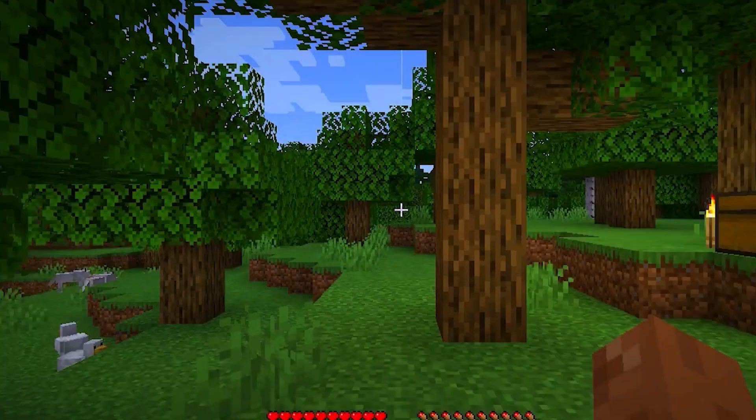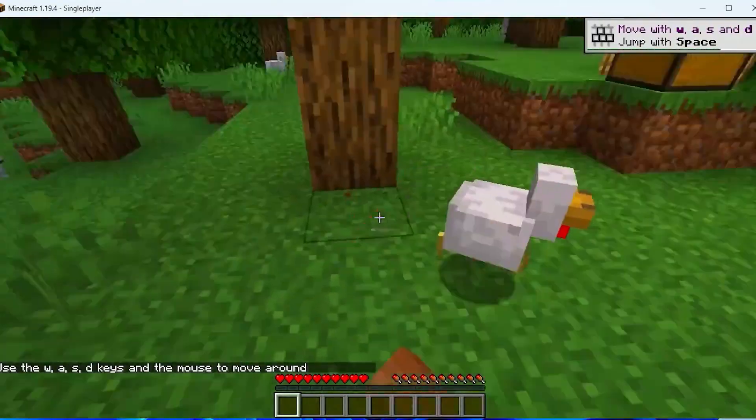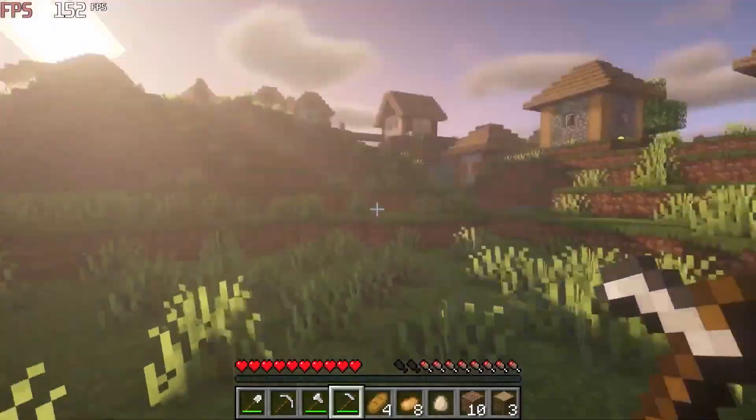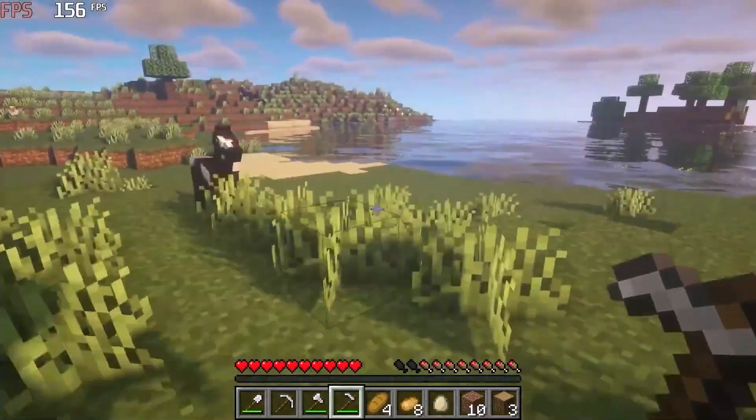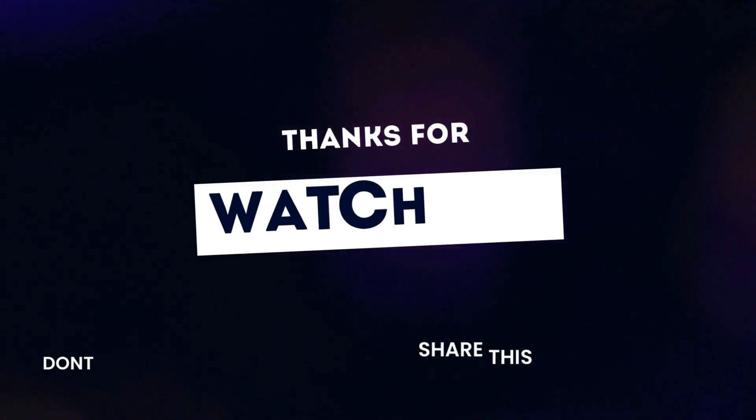And that's it! You're all set to enjoy Minecraft for free on your PC. If you found this tutorial helpful,